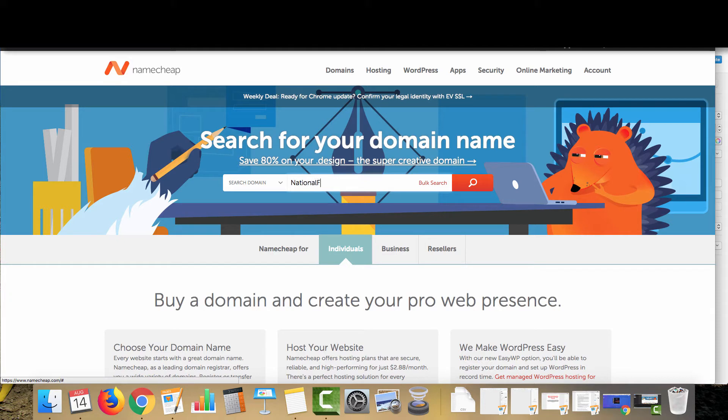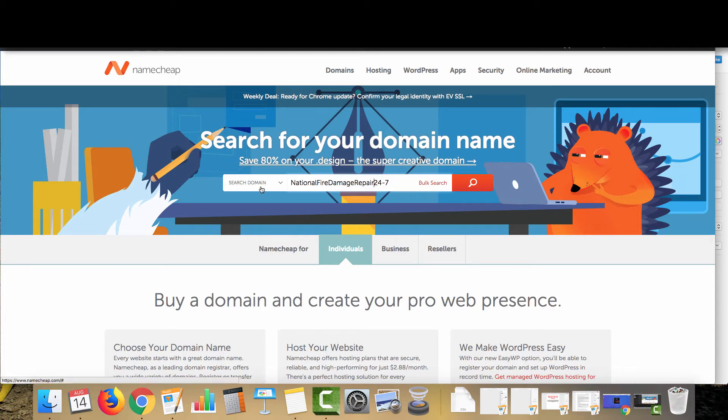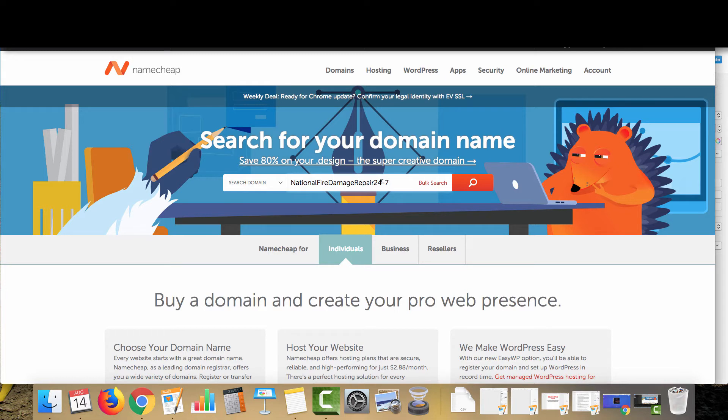You can also do something such as national fire damage repair 24 seven. If you want to throw that in, usually a lot of brands within the restoration niche will have 24 seven in their name because it tells the customer that, hey, we're open 24 seven. We're here to help when you need it and that's definitely something I would recommend putting on your domain if you so choose.